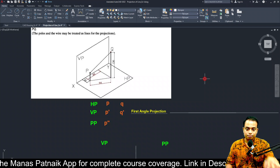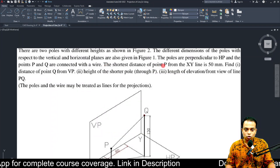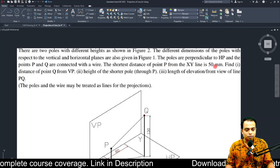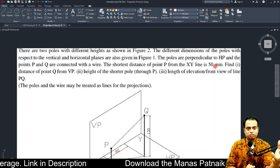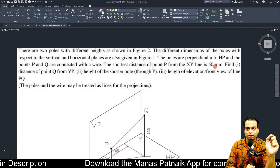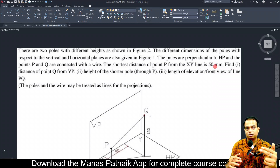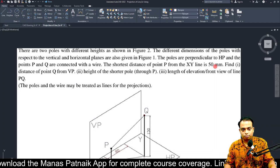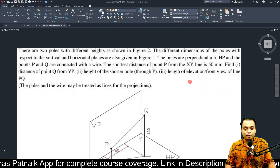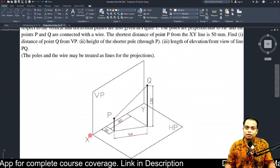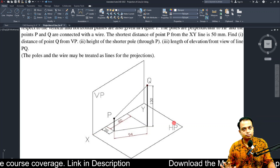There is one more data that I missed — please note this: the shortest distance of point P from the XY line is 50 millimeters. We have already solved such questions in the case of projection of points where the distance of a point from the XY line has also been given. The XY line is basically the intersection of VP and HP.